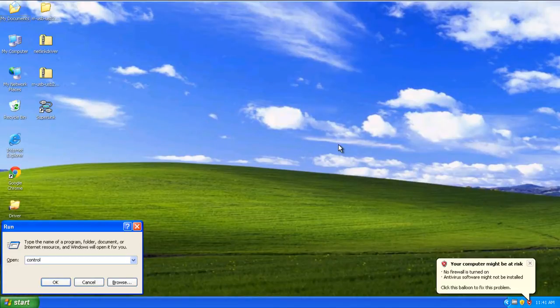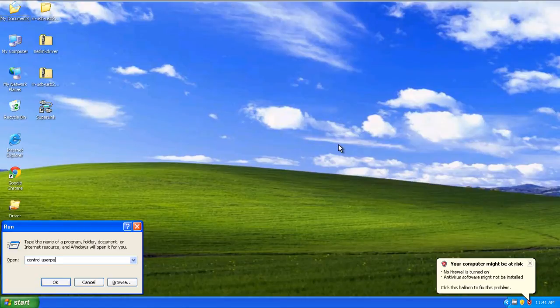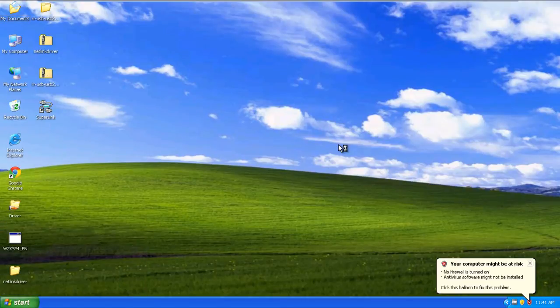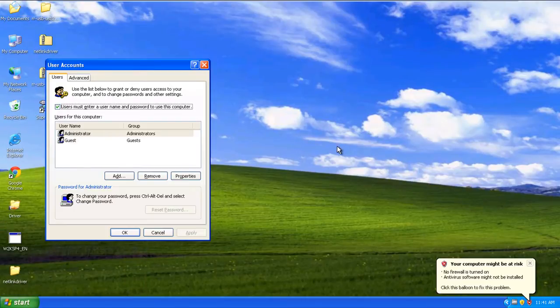Over here, type Control Space User Passwords 2 and hit Enter. With that done, the User Accounts window will open up.